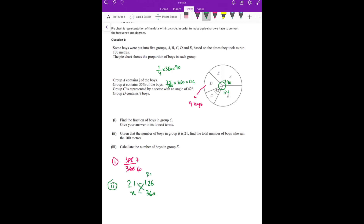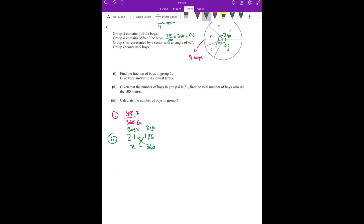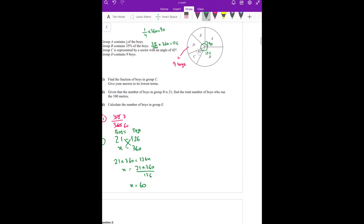If I cross multiply — here you see degrees, here boys. If there are 21 boys for 126 degrees, and total degrees are 360, then total boys X will come. So 21 into 360 equals 126X. X equals 21 into 360 divided by 126, which gives X equals 60. Total boys are 60.